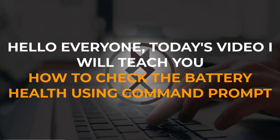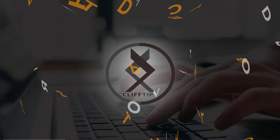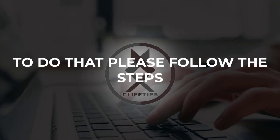Hello everyone, today's video I will teach you how to check the battery health using Command Prompt. To do that please follow the steps.